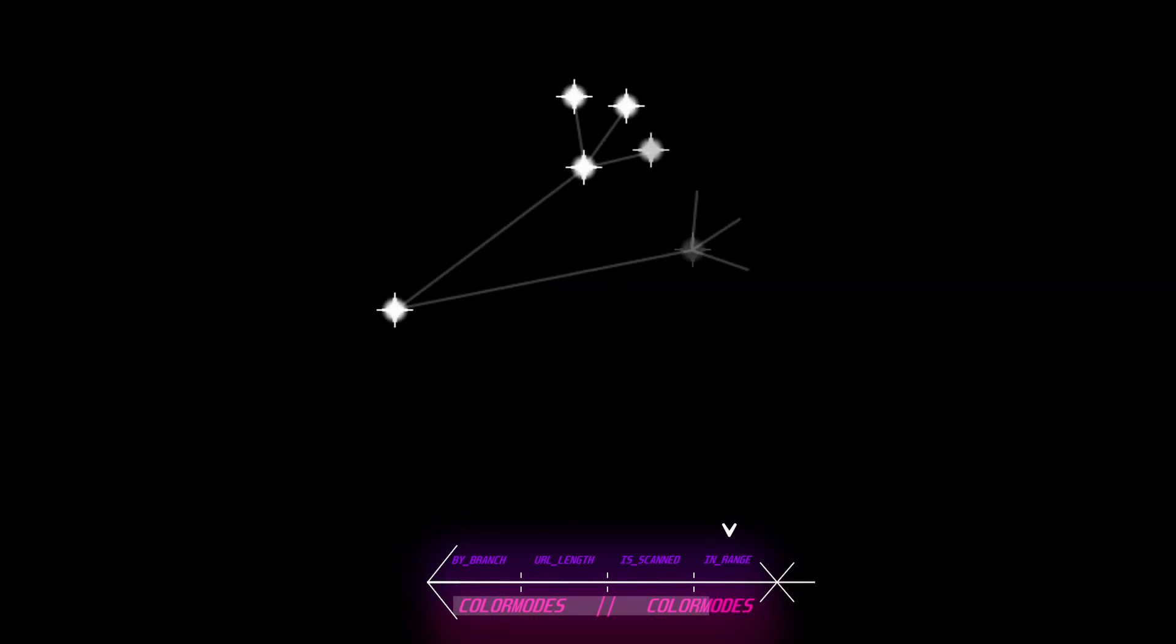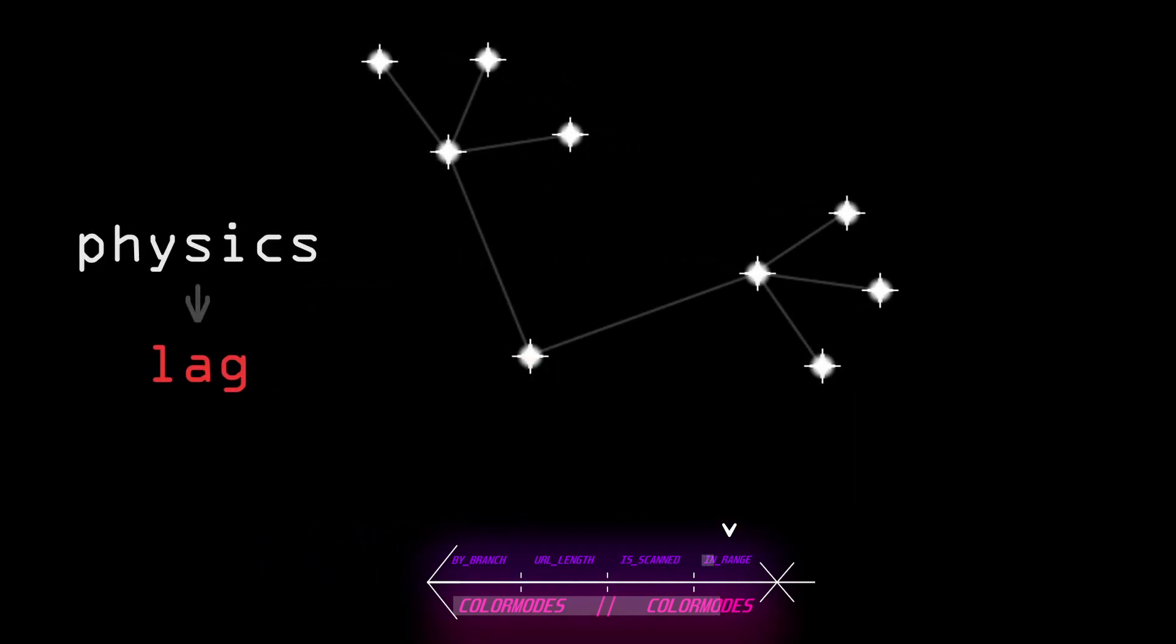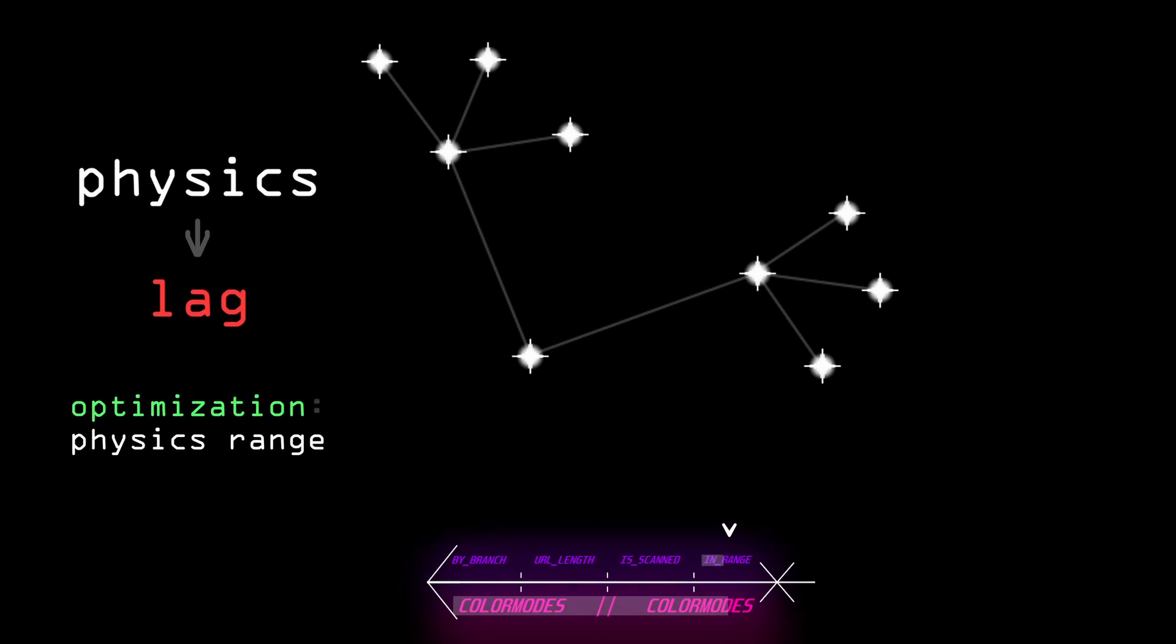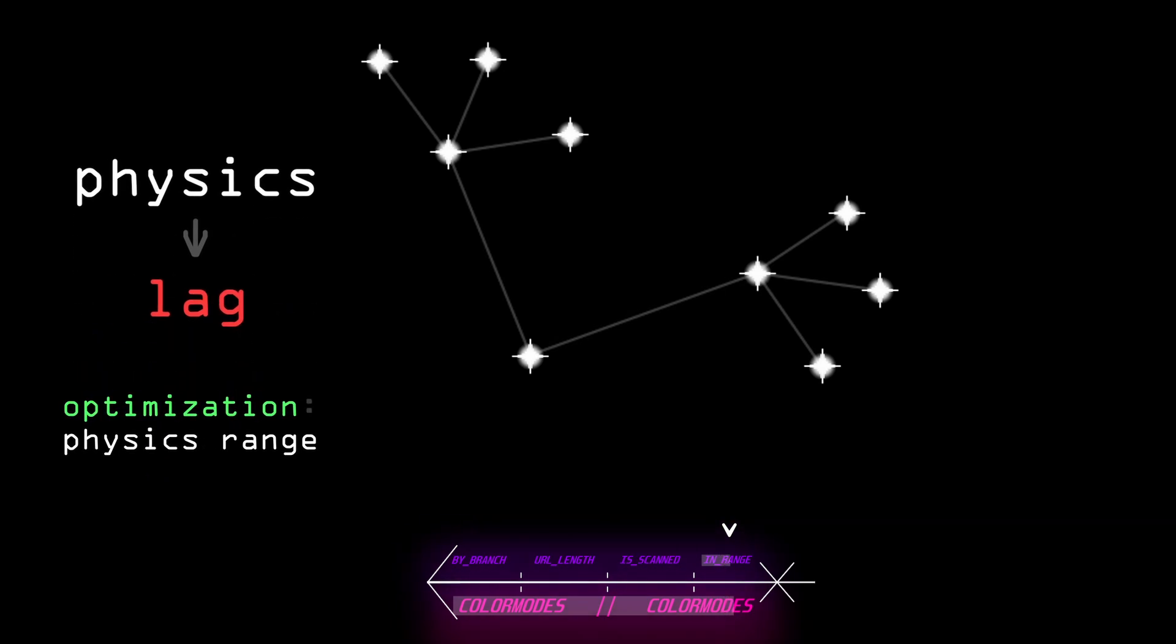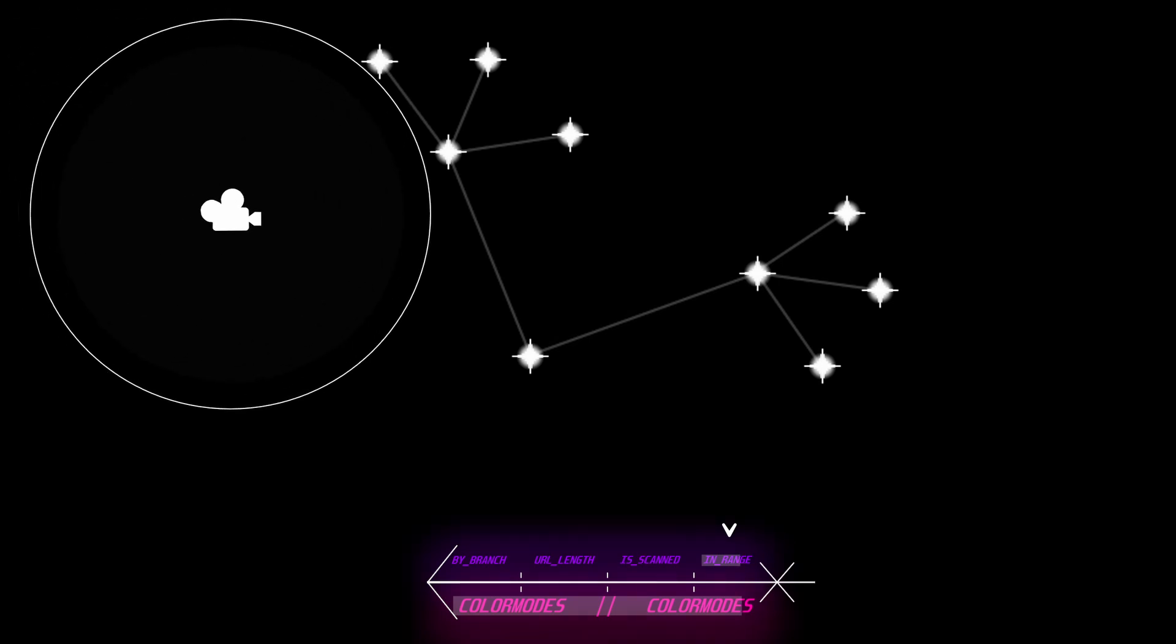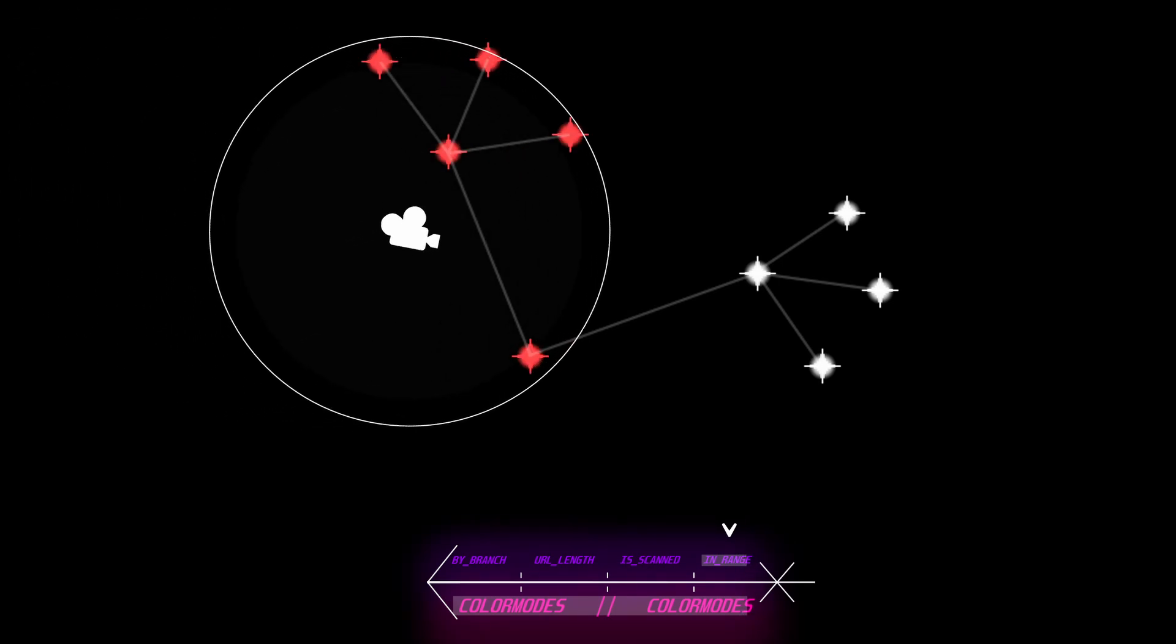The graph arranges itself with physics. That is pretty laggy. To optimize, nodes who are too far away from the camera don't have physics applied. The in range color mode just shows you which nodes have physics applied currently.